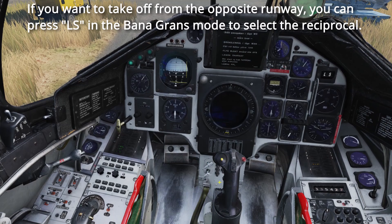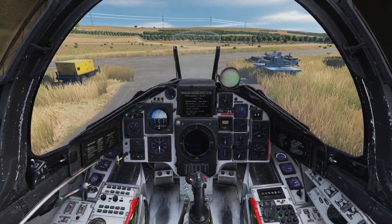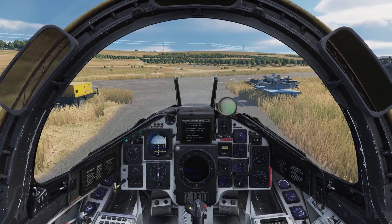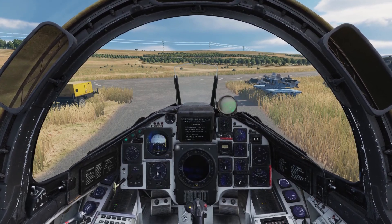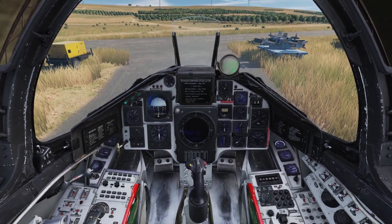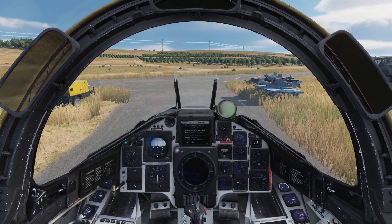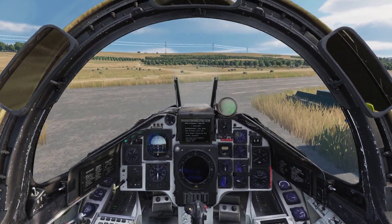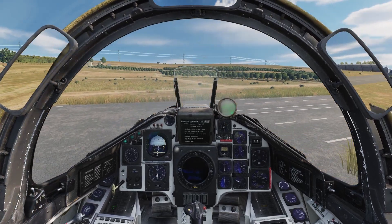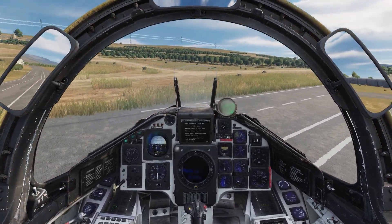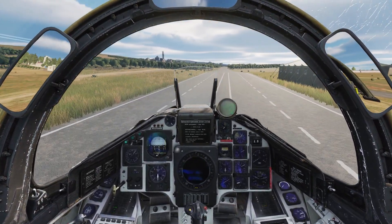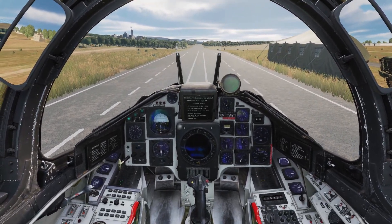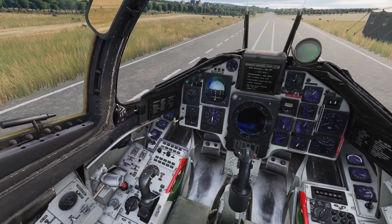Now we can release the parking brake by tapping our toe brakes. I'll do a quick cut here, and I'll see you guys when I'm ready to take off. Alright guys, welcome back, and here we are ready to take off.